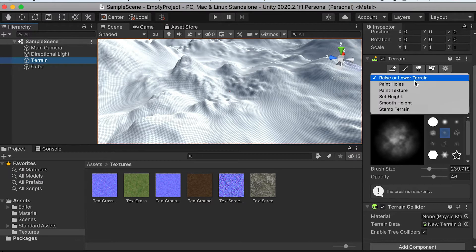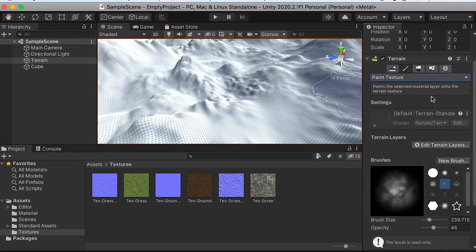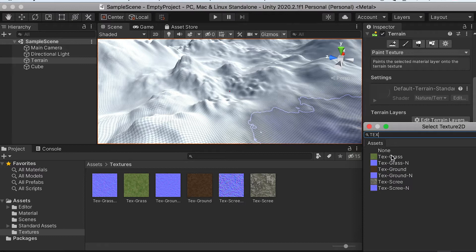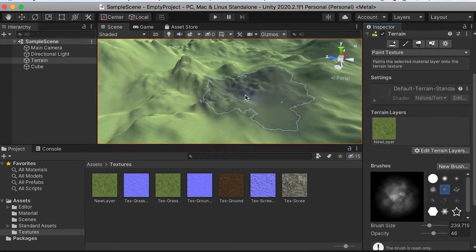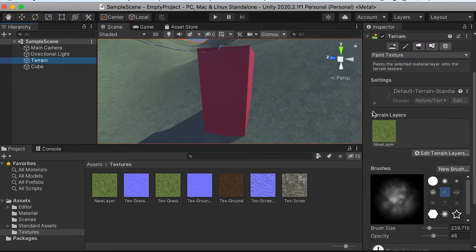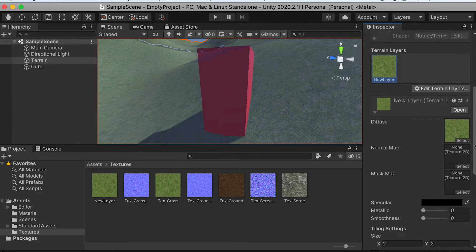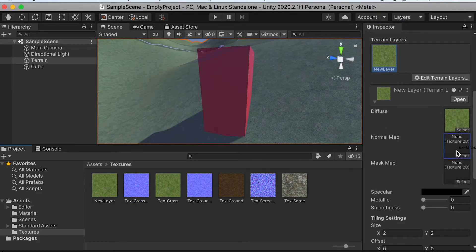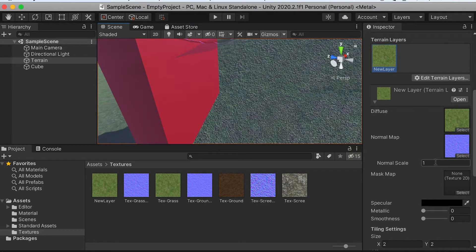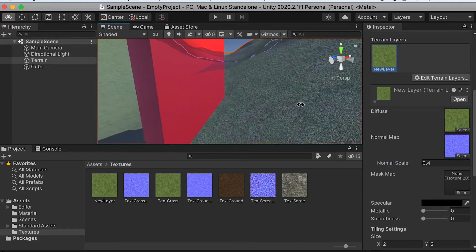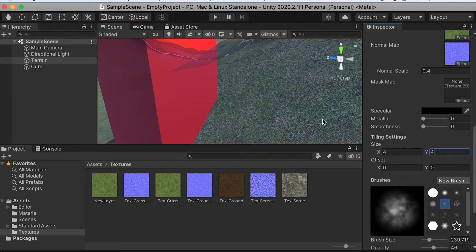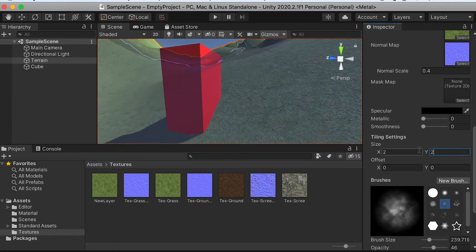Now switch to paint texture and edit the terrain layers to create a texture layer. Name it 'grass' — this texture will be set as the default texture for the whole terrain. By selecting the terrain layer you just created, you can bring in the normal map. You can see the bump effect on the surface. If it's too much, lower the normal scale to reduce the intensity. You can also change the texture size if you want.